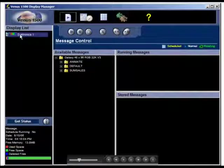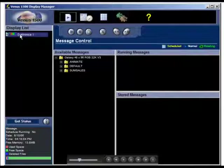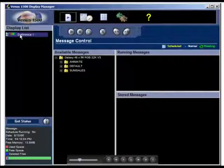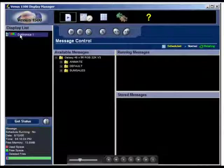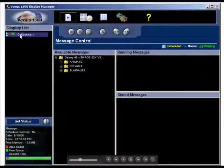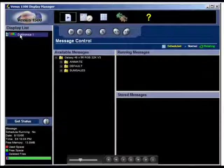The Venus 1500 software connects to the display and retrieves the current messages and schedules running, the date and time of the display, and the amount of used and available memory. Once the display status is retrieved, you can view advanced status results by clicking on the advanced status button.